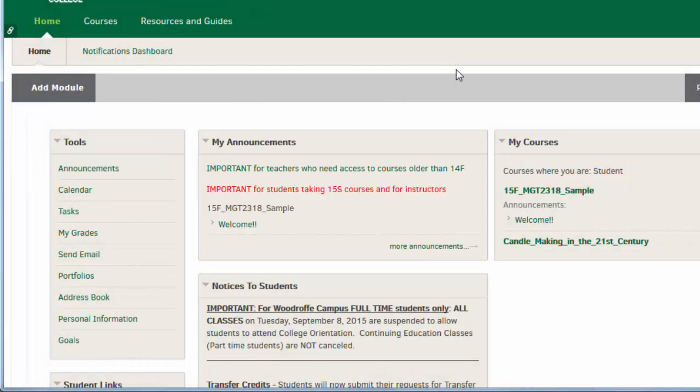Announcements could include reminders for due dates, instructions on how to be prepared for upcoming classes, and last-minute class cancellations.